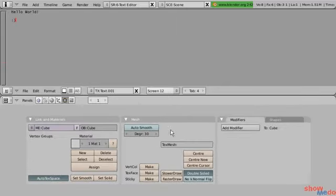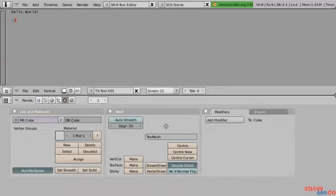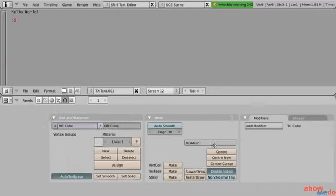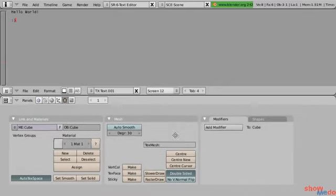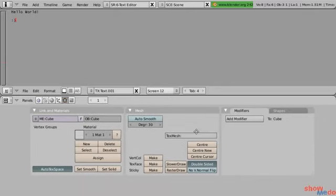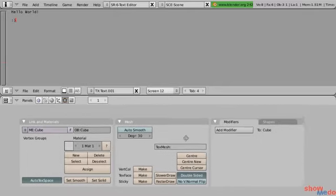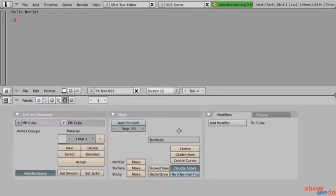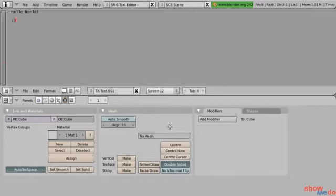You can hold down the middle mouse button to move the view around, as if you're using a hand tool in an Adobe application.